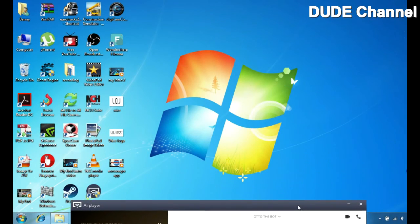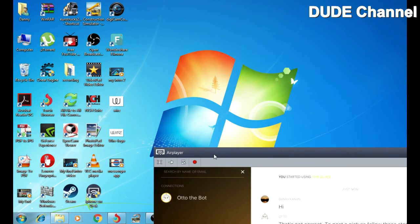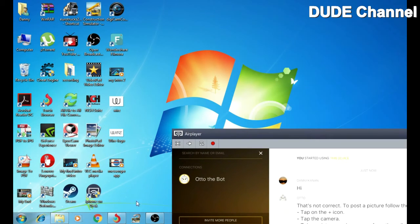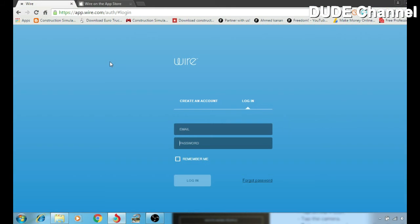And right now we jump into the web page. This is how the web page looks. So you can use that for your Windows. For some reason I tried to download the app that you use for Windows, but I couldn't find it.